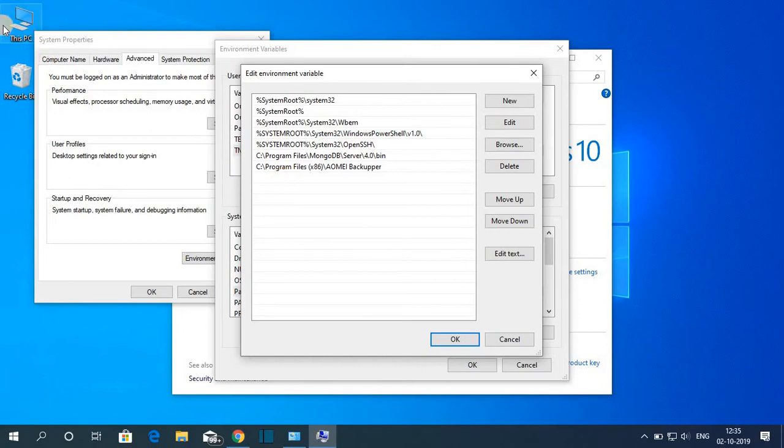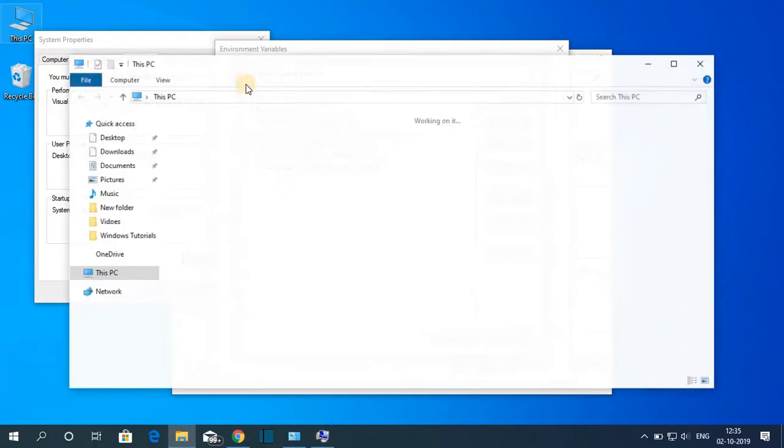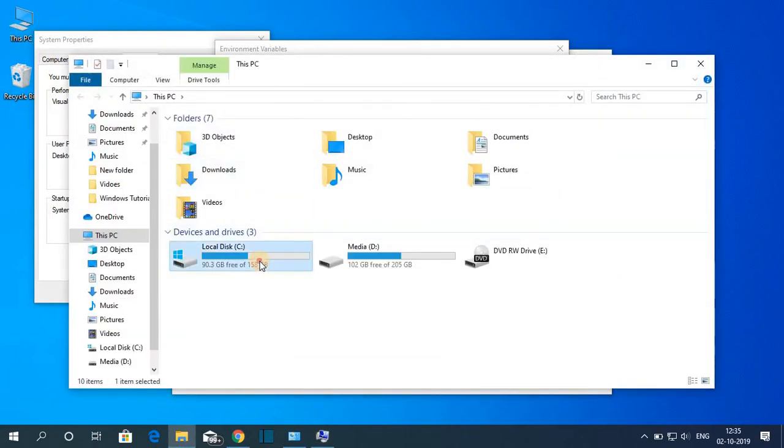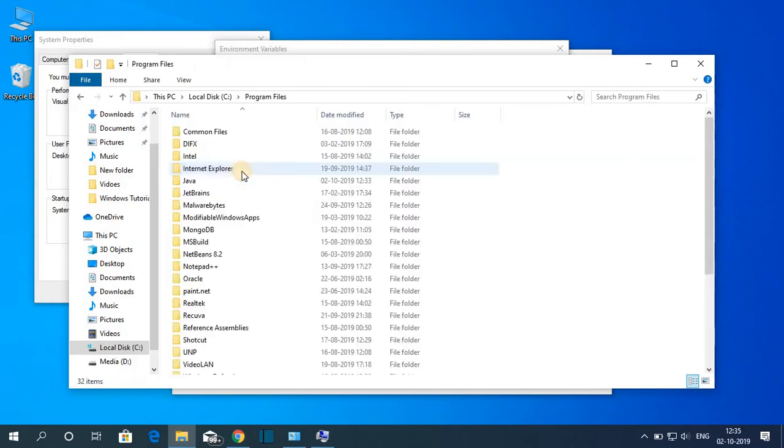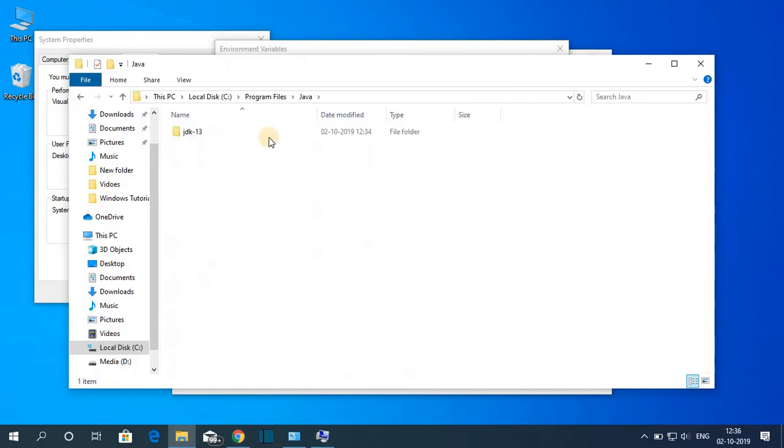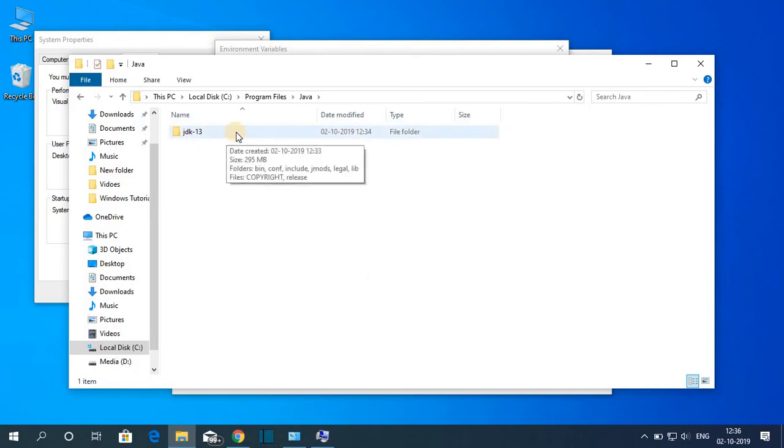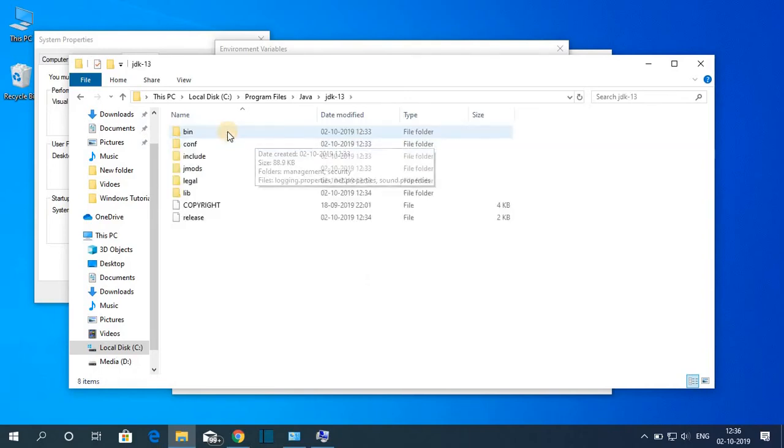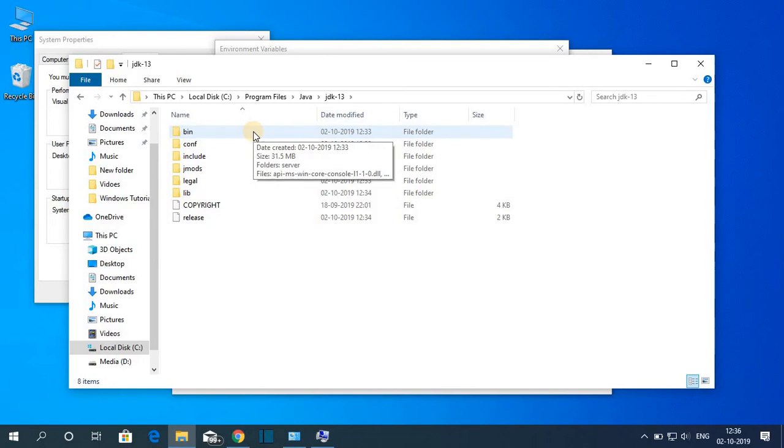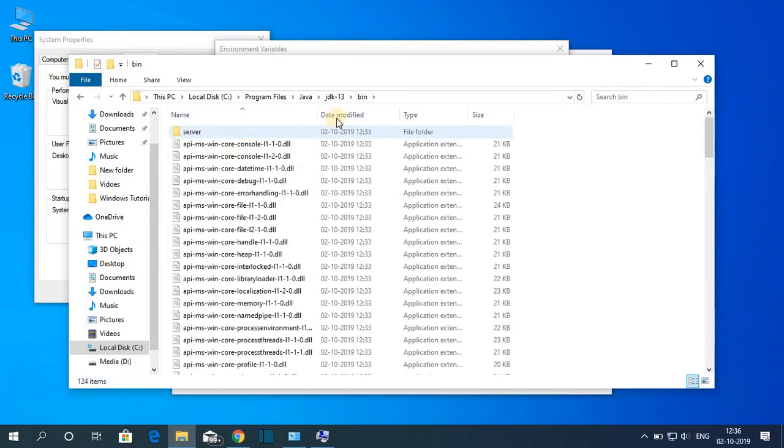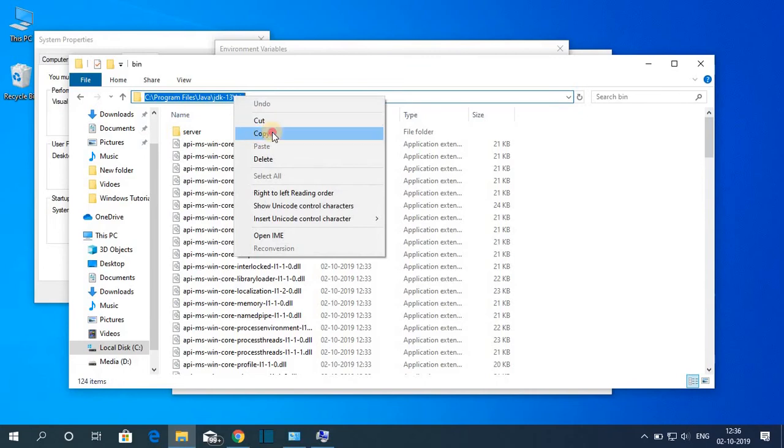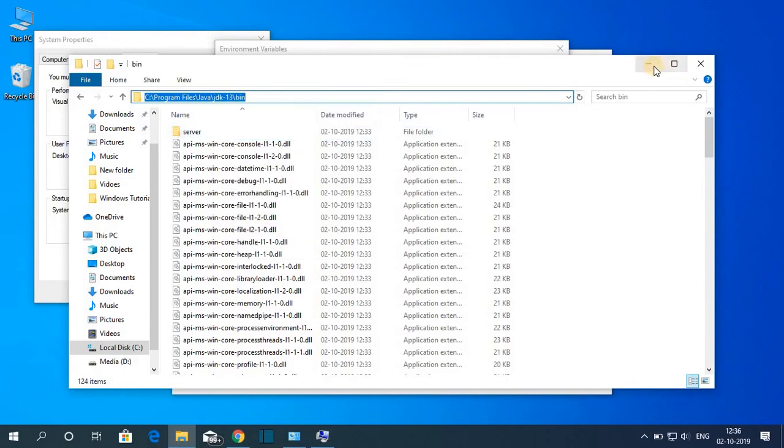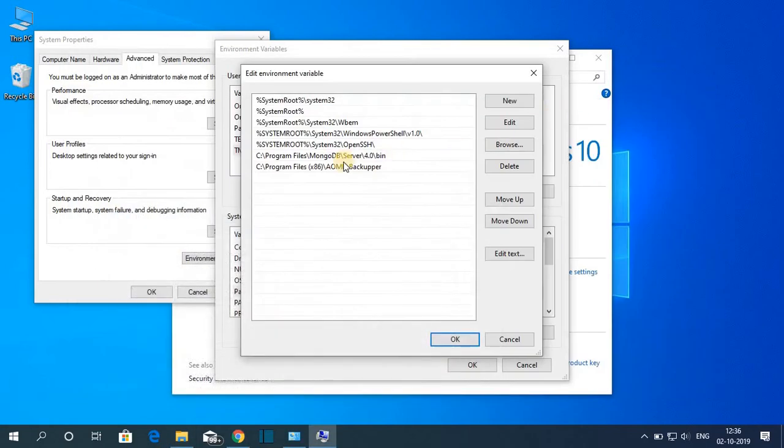For that, just open your C drive, then navigate to the location where you have installed the Java JDK file. I had installed it in Program Files. Then look for the folder called Java, and inside this Java you will find JDK 13 folder. Just open the folder and here you will find a bin folder. Just open this bin folder. This is the location you need to copy. Just copy it, then here click on New.